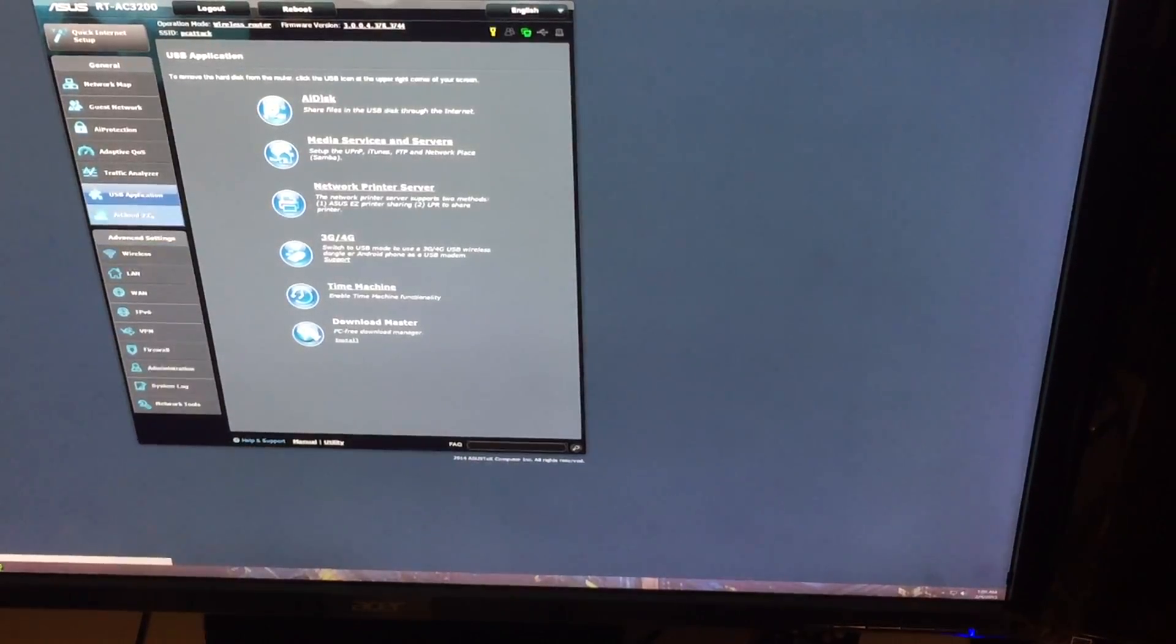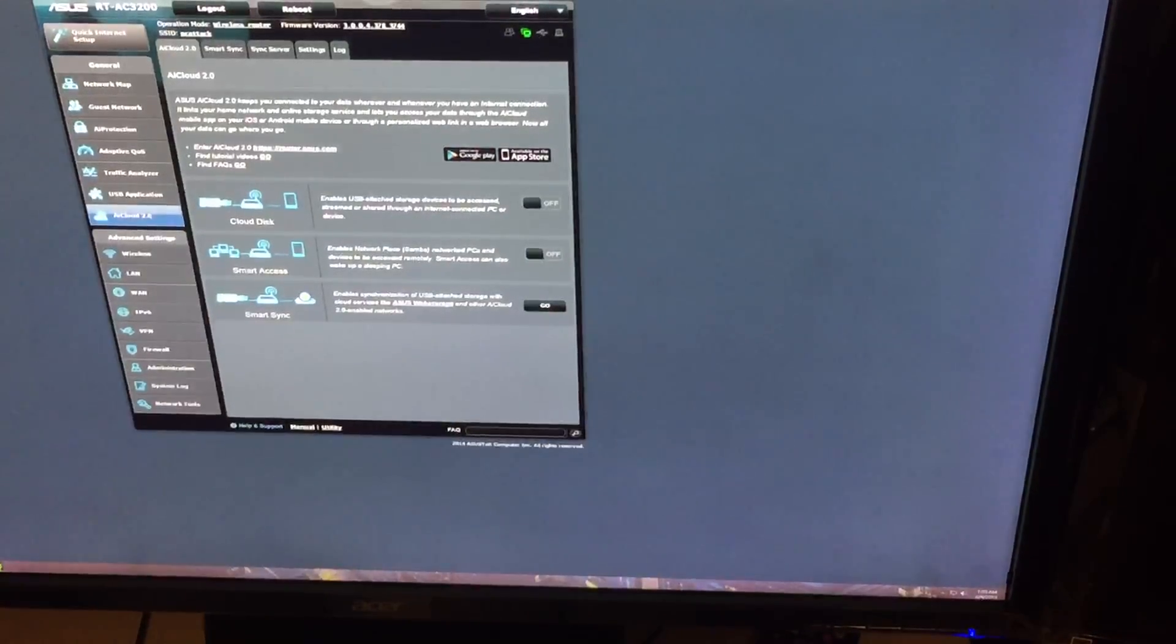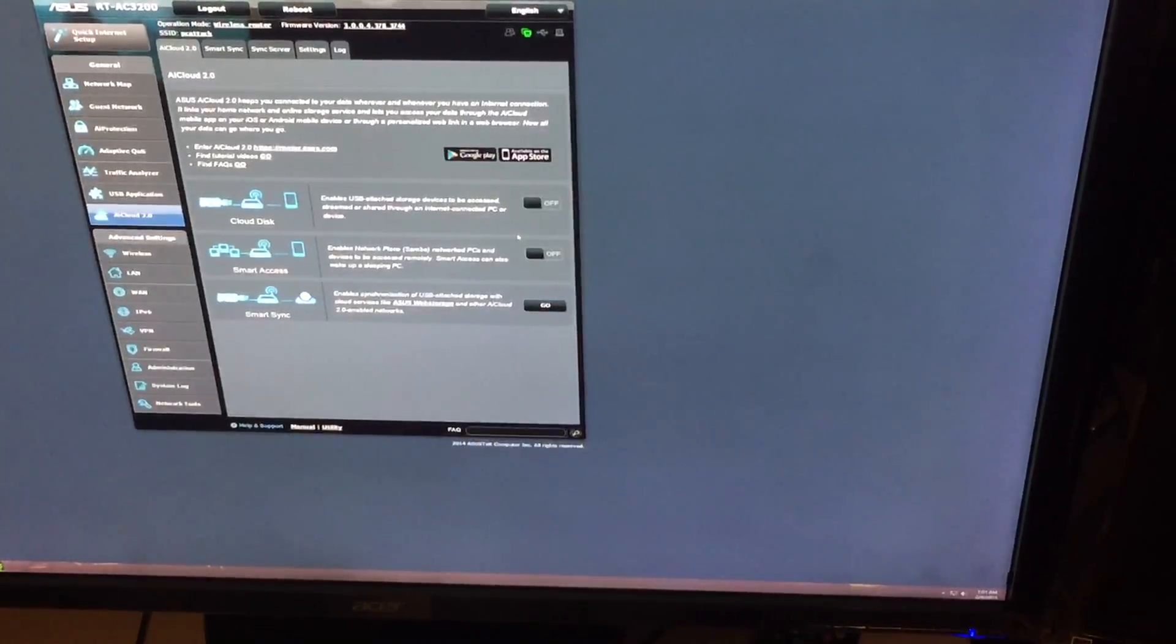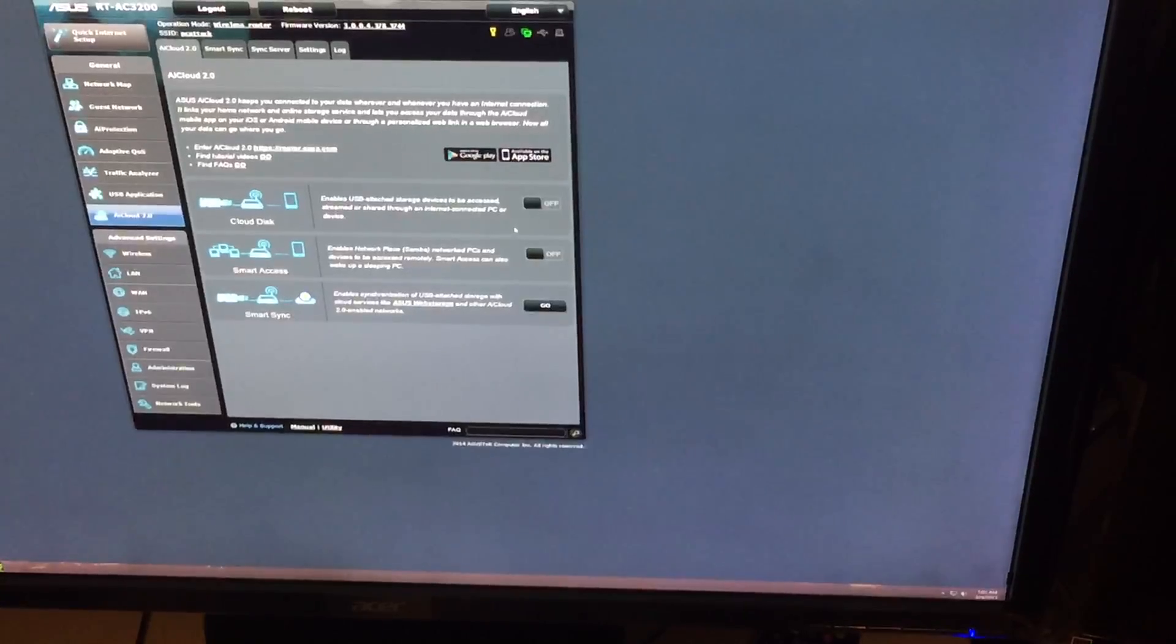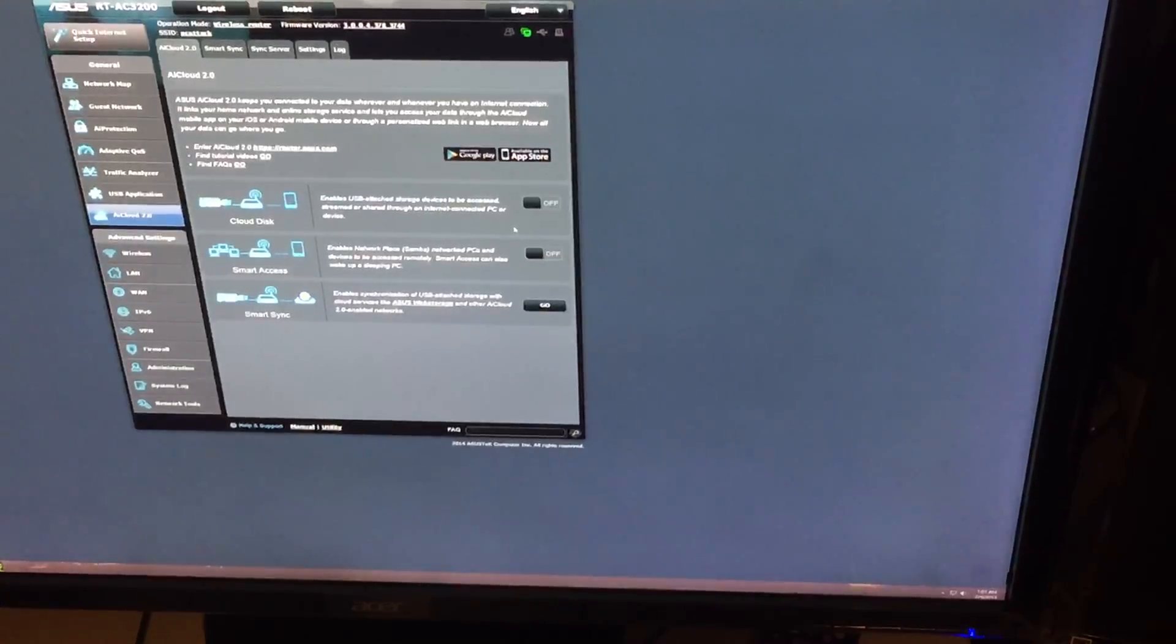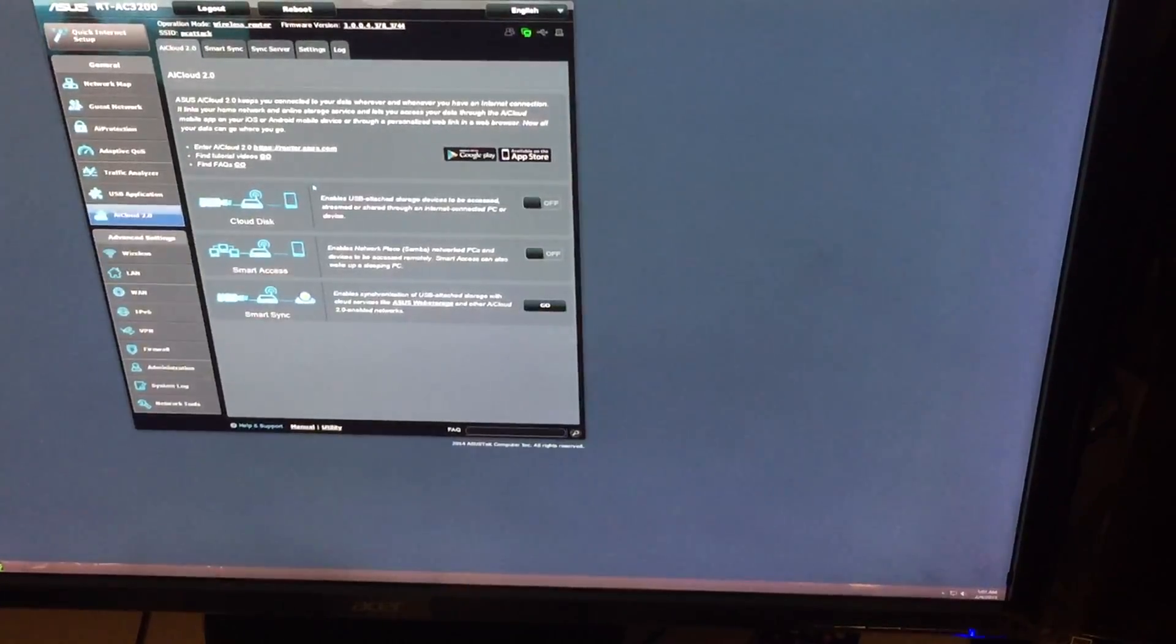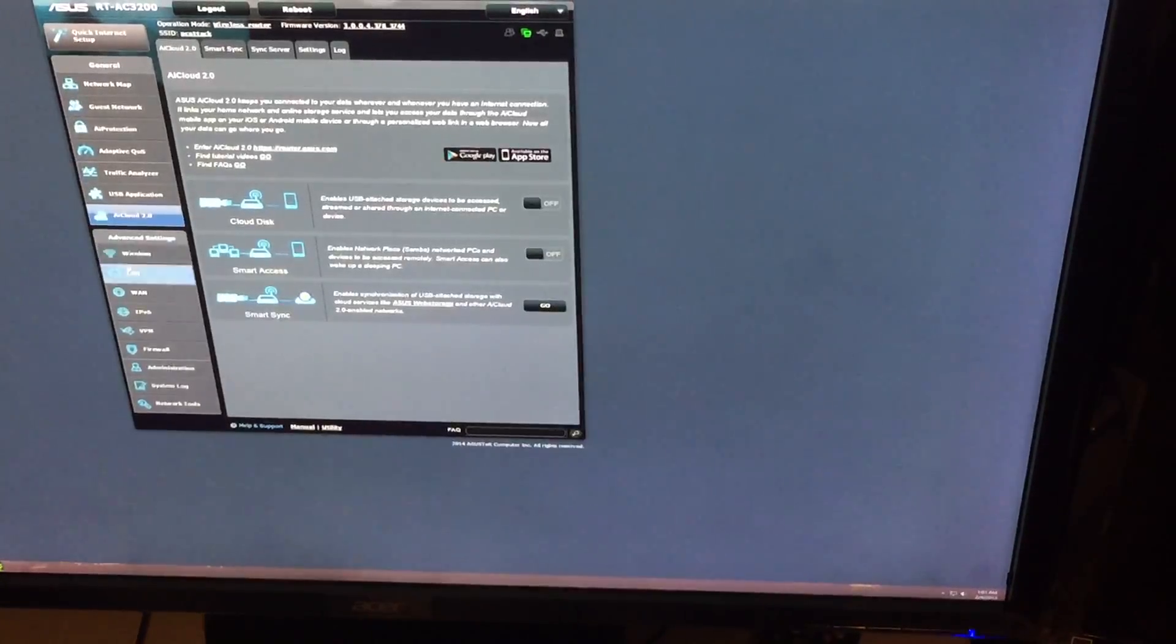And that's going to bring me to the next screen, which is your AI Cloud 2.0. Right here is pretty much self-explanatory. If you want to set this up, you know, to set up your own little VPN service, you can use this to get started on that, or pretty much cloud storage, sorry about that.